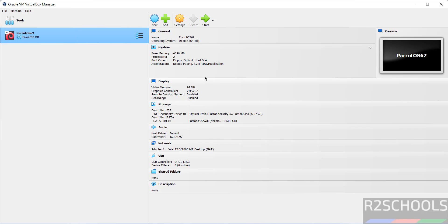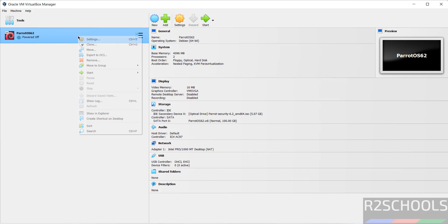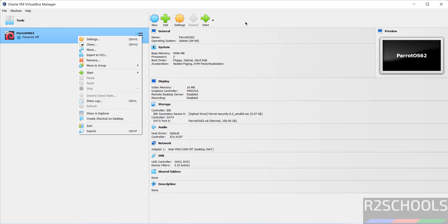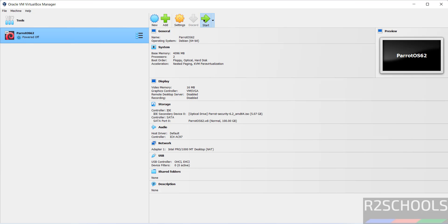Once you're okay with all the settings, click start. Or right-click and select Start and Normal Start. Both options are the same.